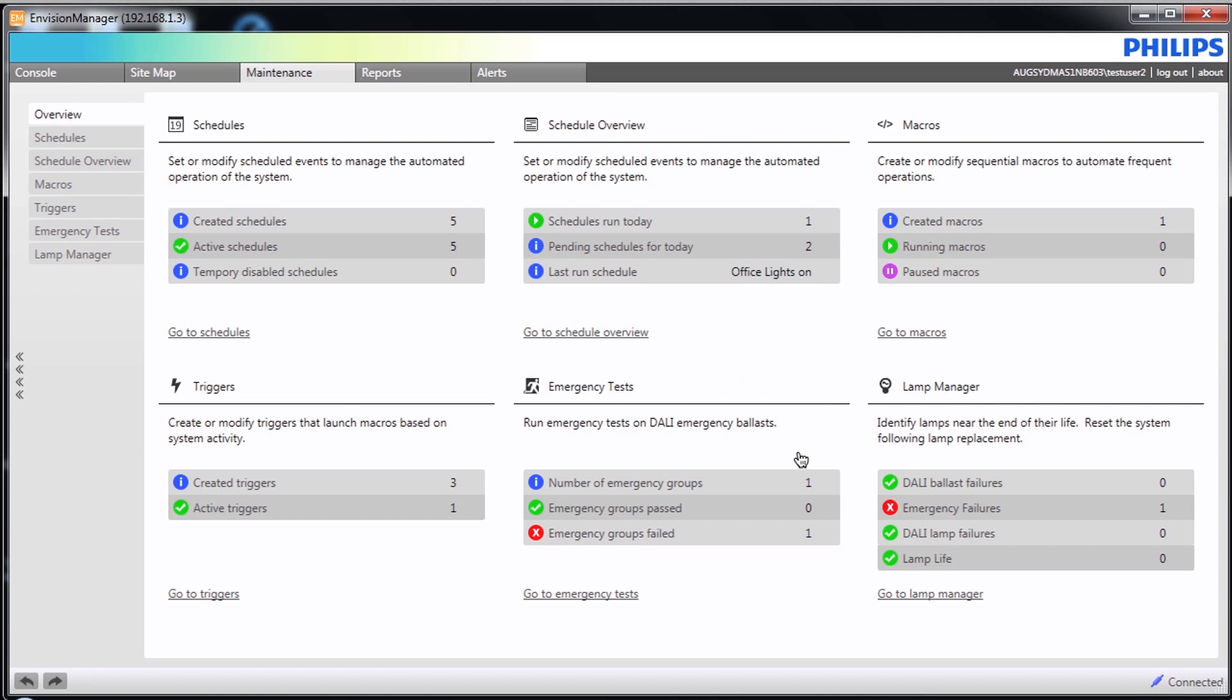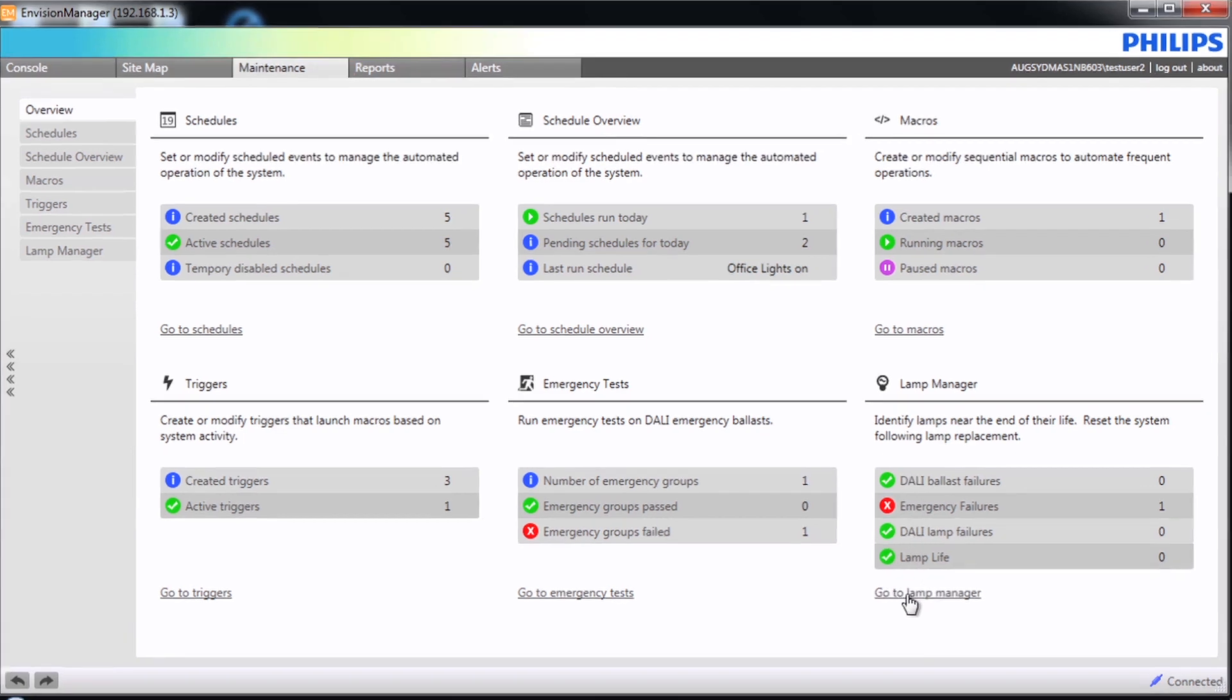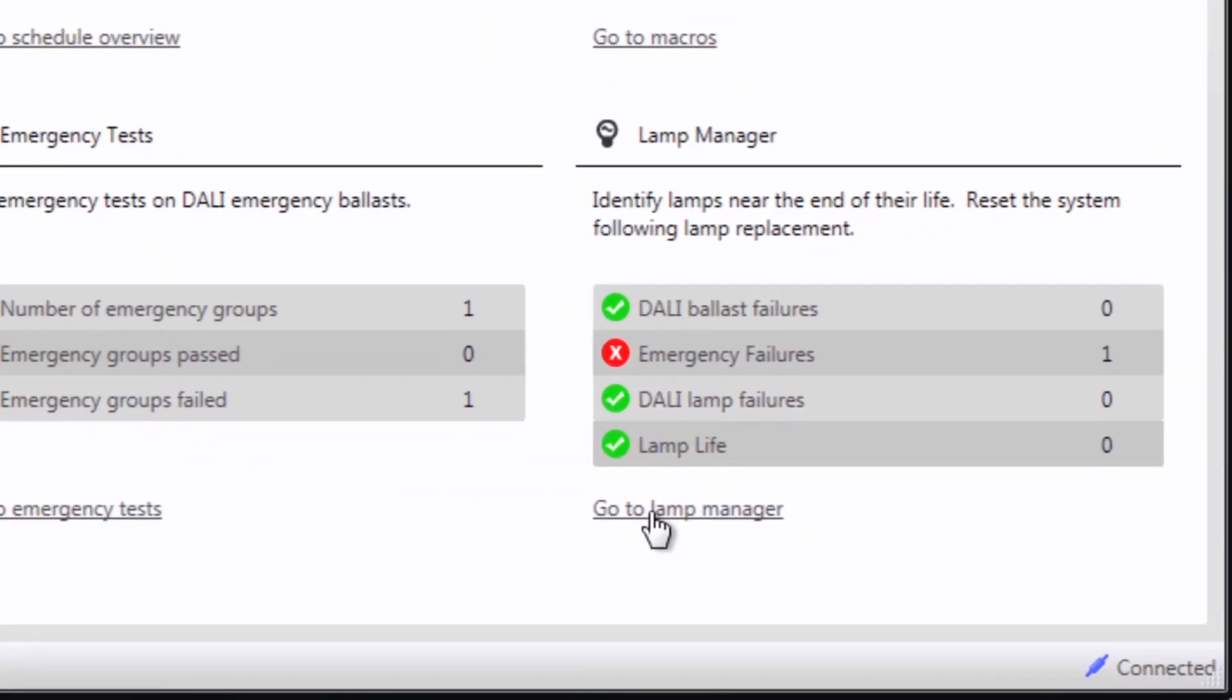Envision Manager can accurately track and report on lamp runtime, ballast performance and failures within a particular area or zone. This helps to improve operational efficiency and reduce maintenance costs. To view this functionality we are going to focus on the Lamp Manager which is located under the Maintenance tab.